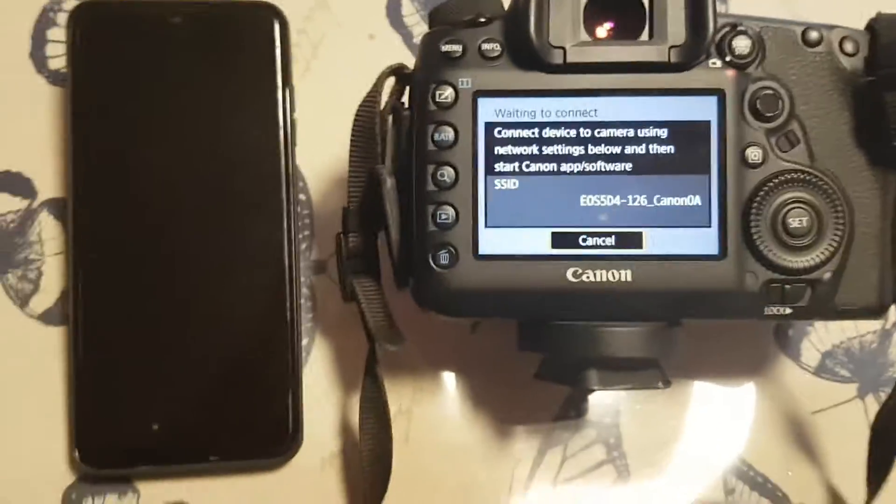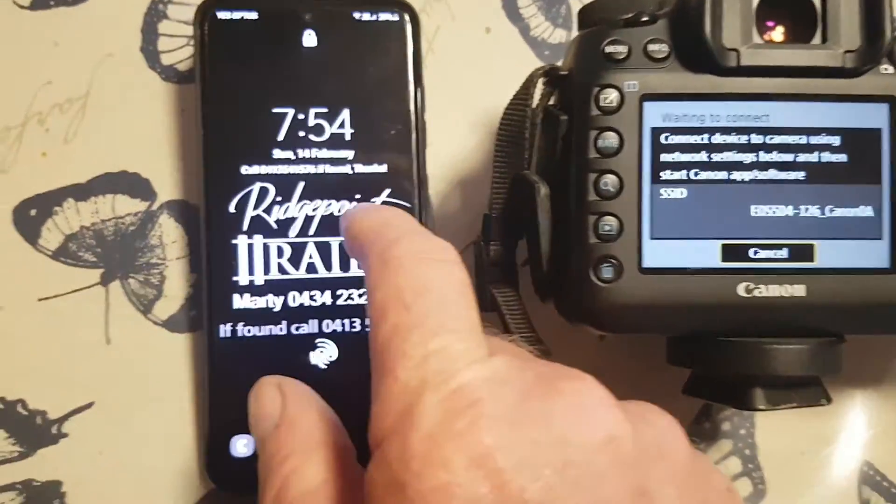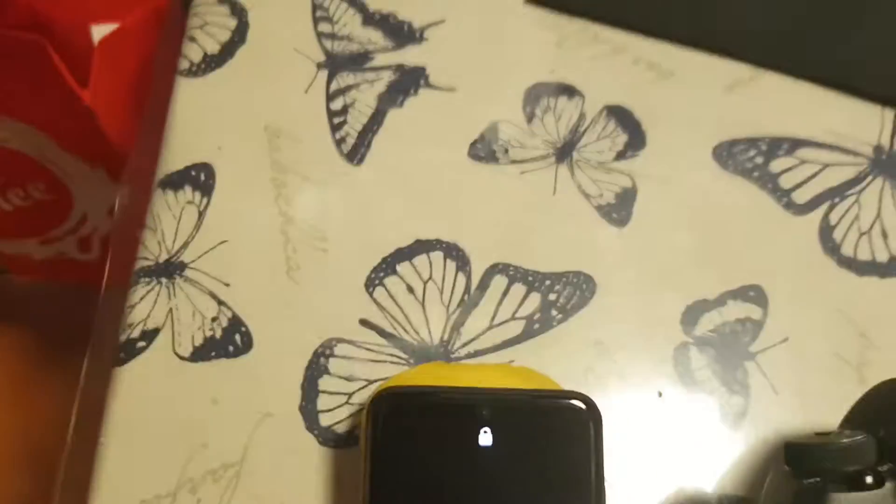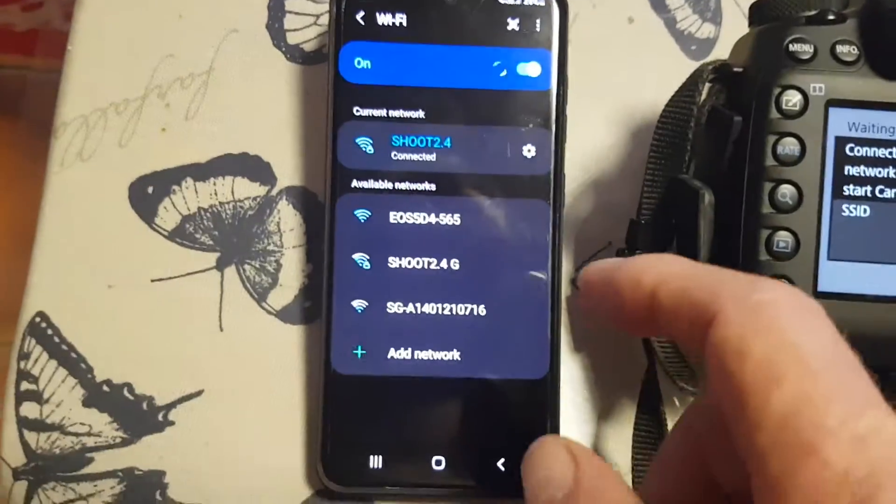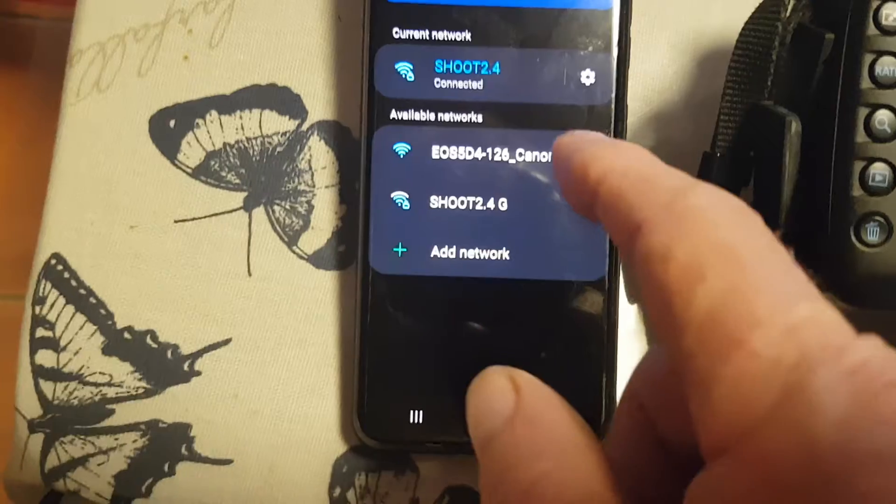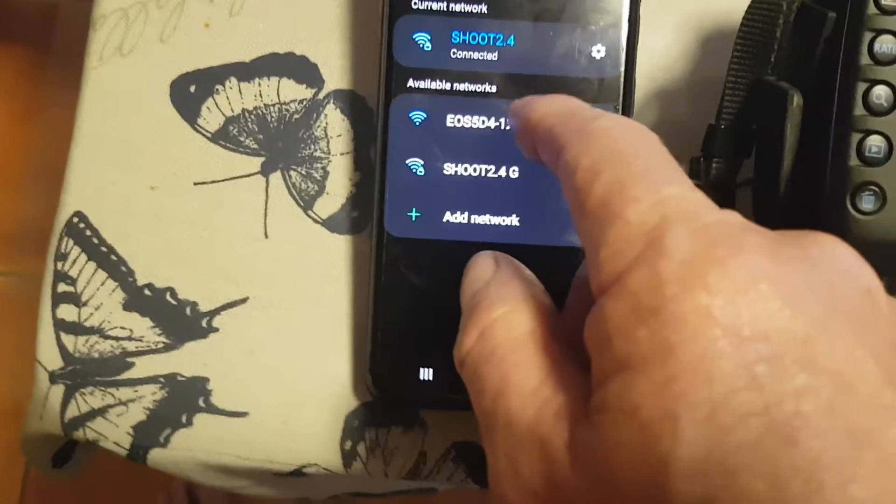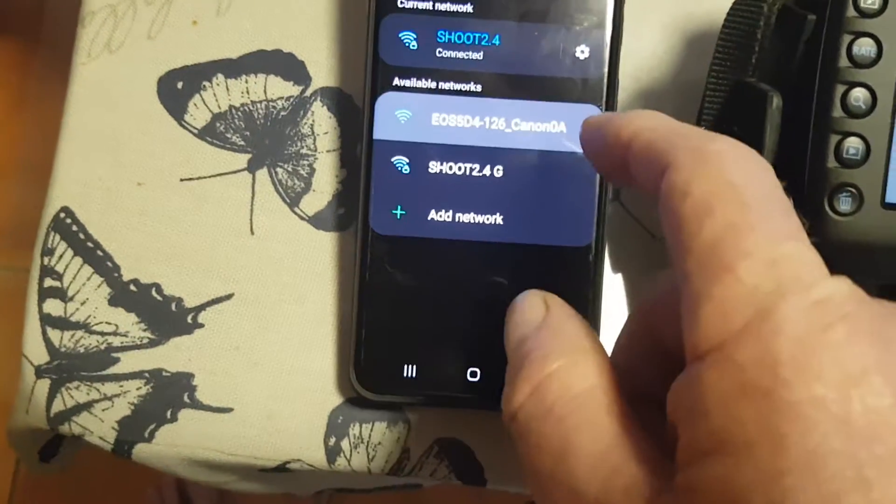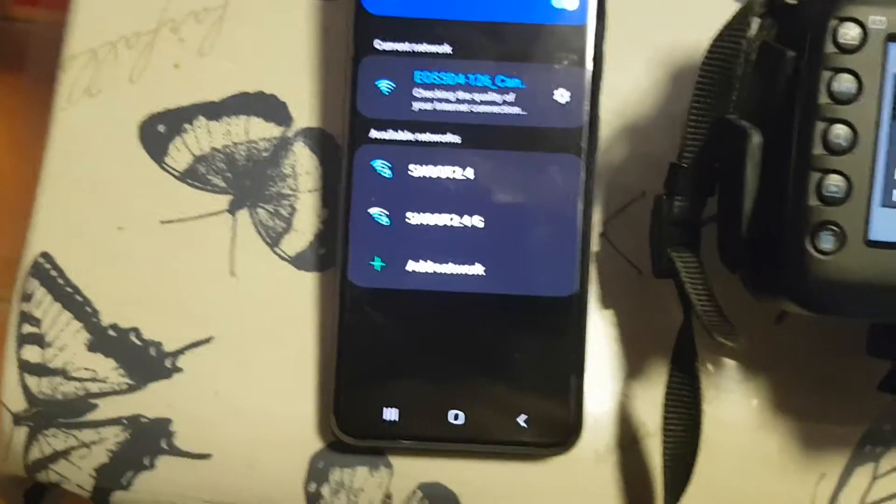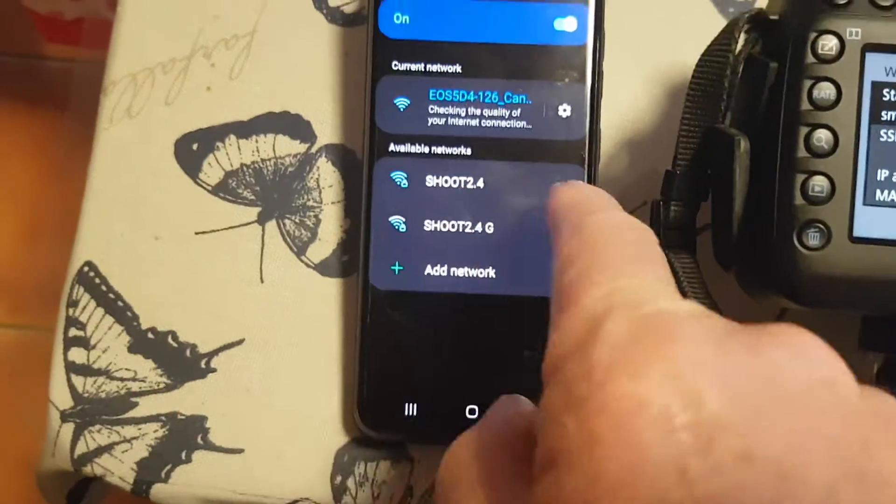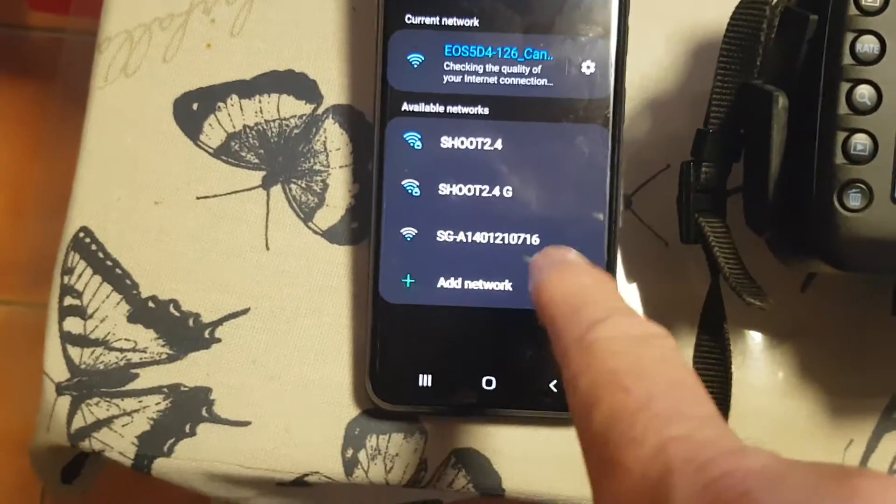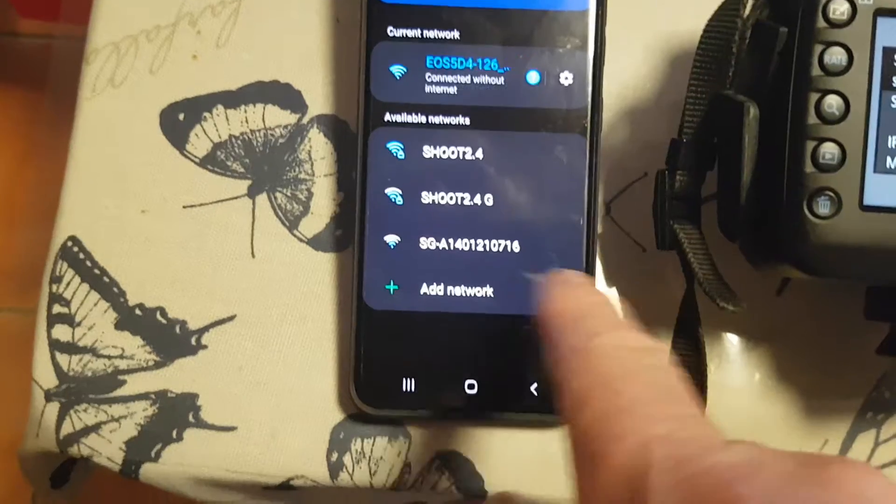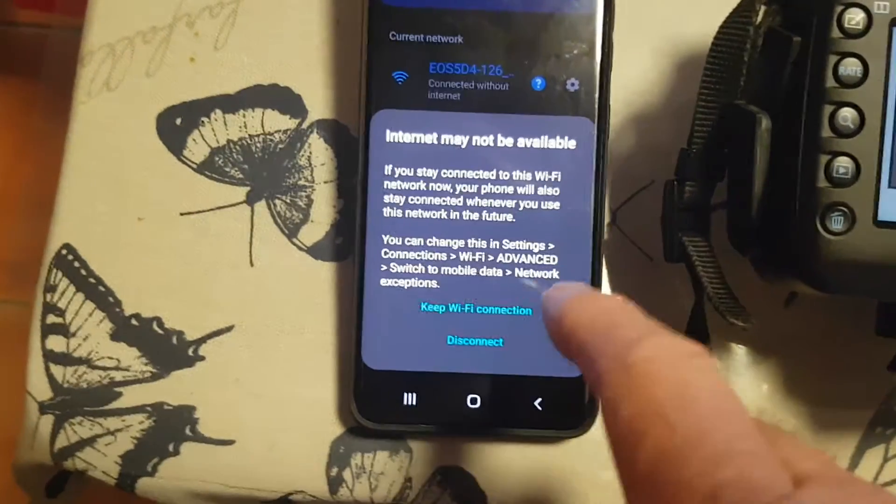And now it's going to wait for my phone. Okay, now my 5d4s come up here. Tap on that. If it's the first time you've done it, it'll have a warning down here saying there's no internet. Do you want to keep this Wi-Fi connection? Please wait for that. There it is, keep Wi-Fi connection.